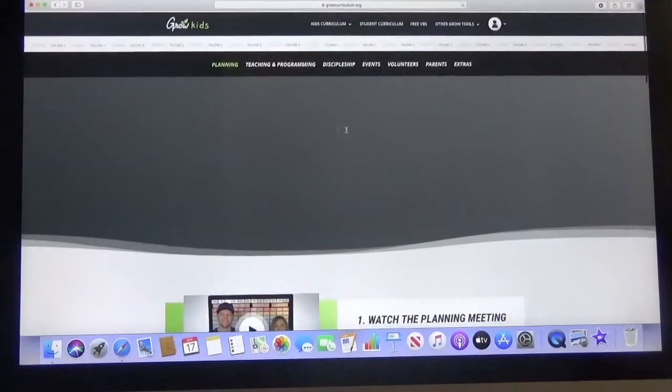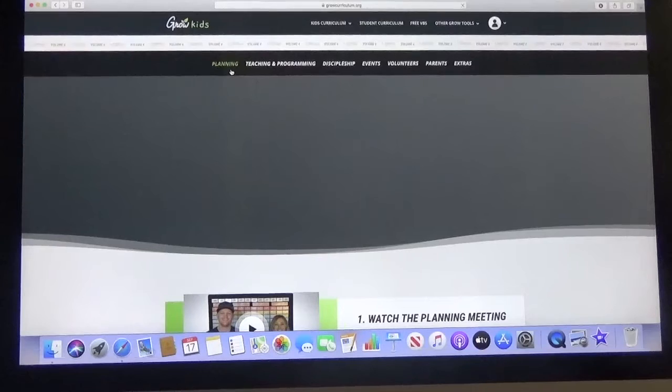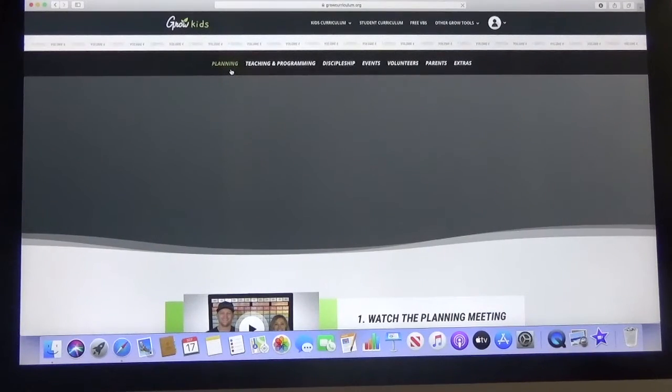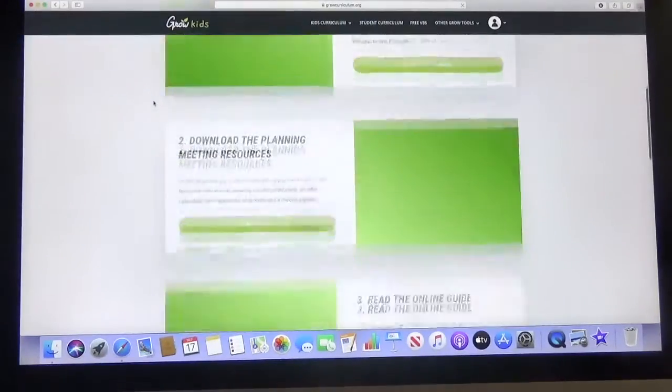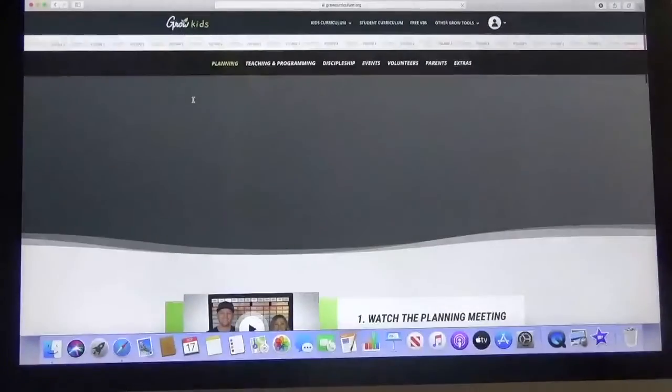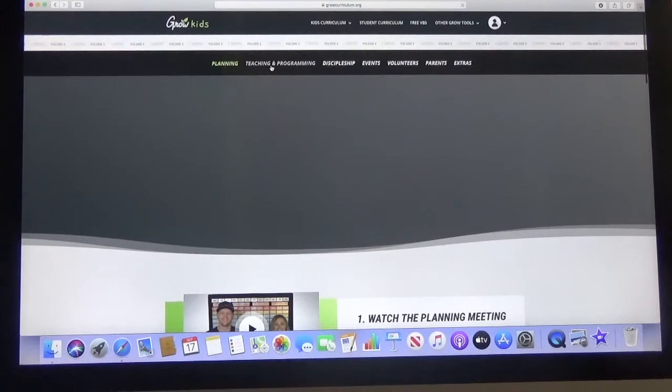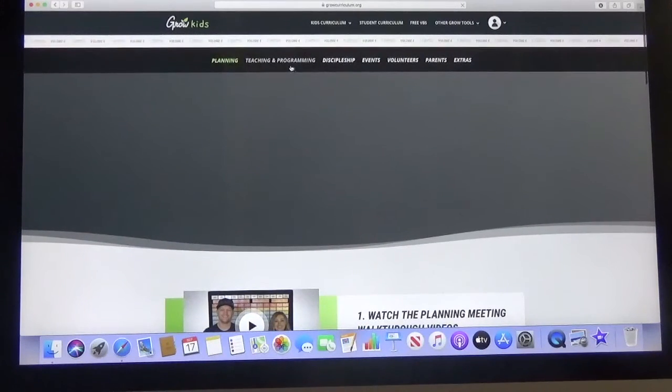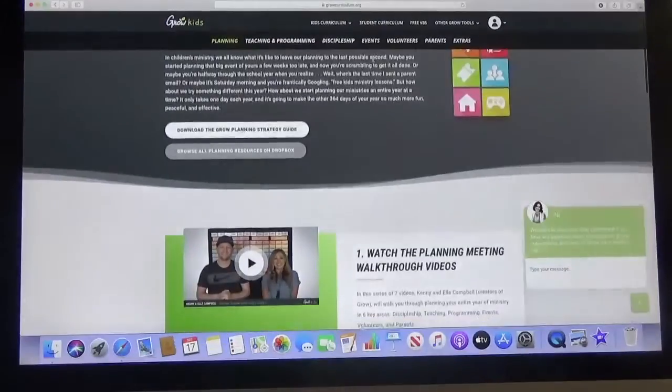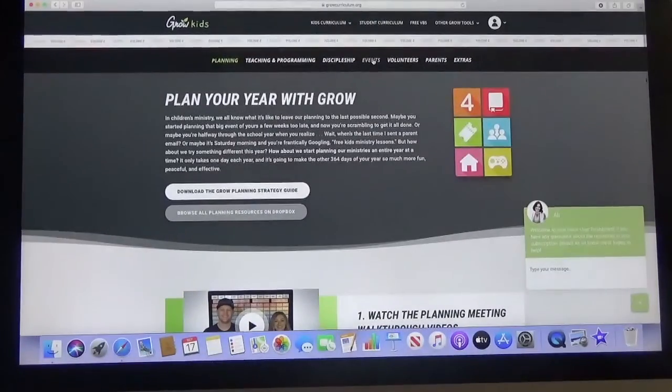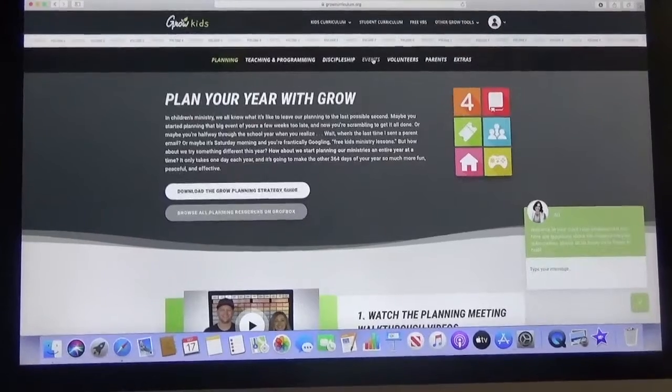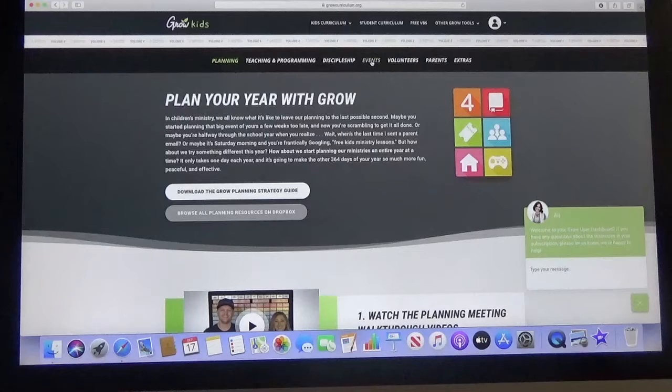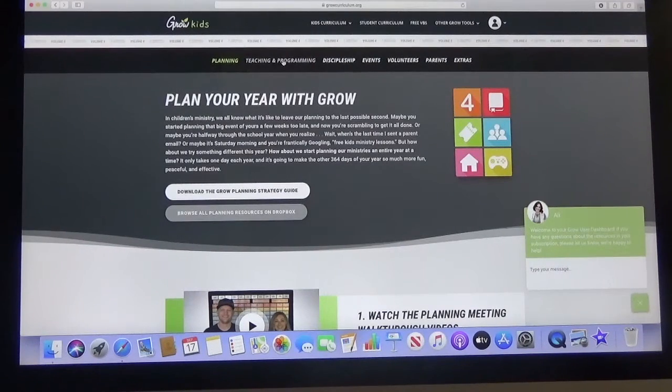The planning page is really more for the pastors, for myself and whoever might become the children's pastor if we can get one. This is for them to give them some information as far as planning some things out. So you won't need to really worry much about anything except here's your teaching material. There are other things in discipleship if you want to look at events and start looking at some things we can do with our kids that would be great.